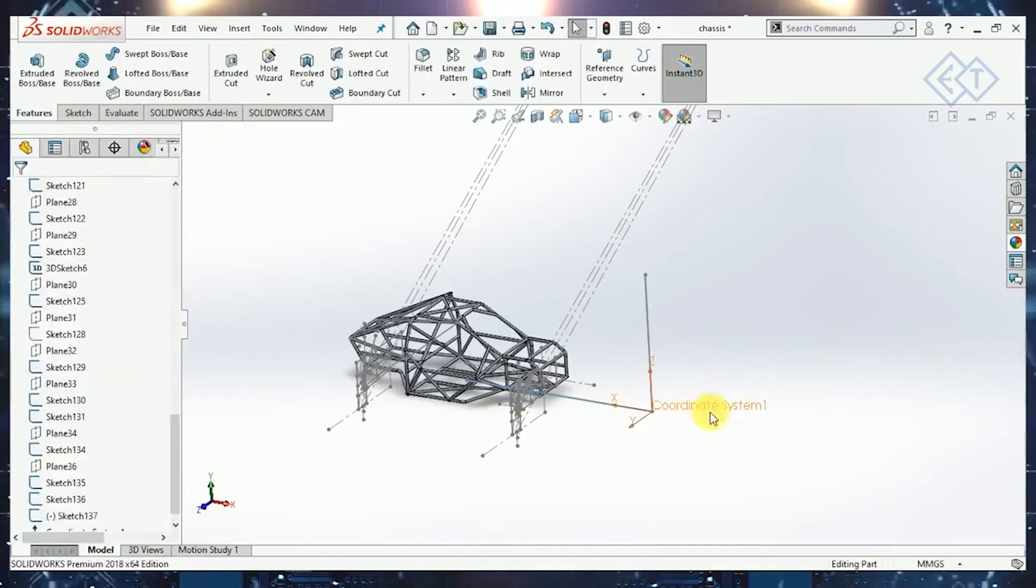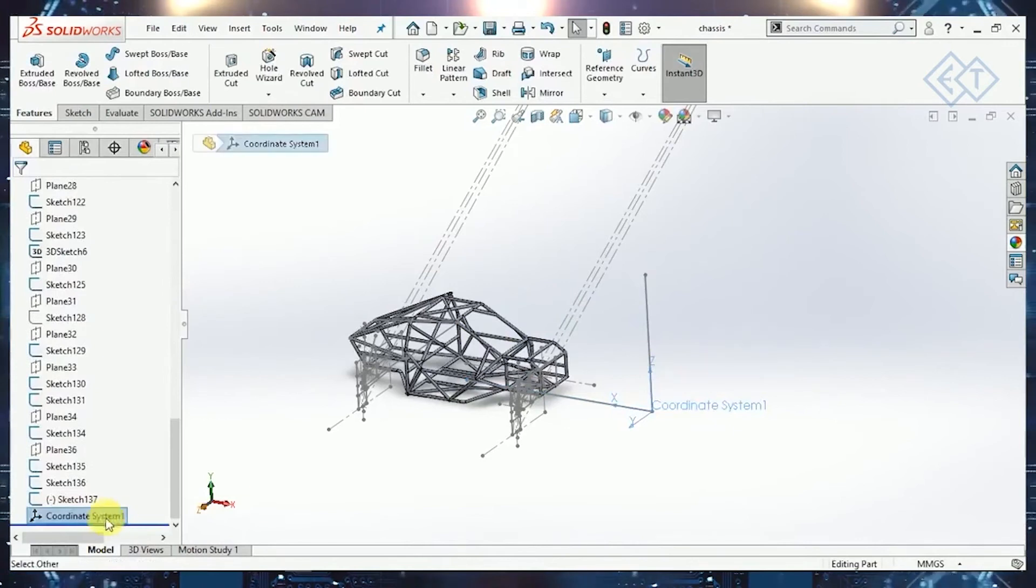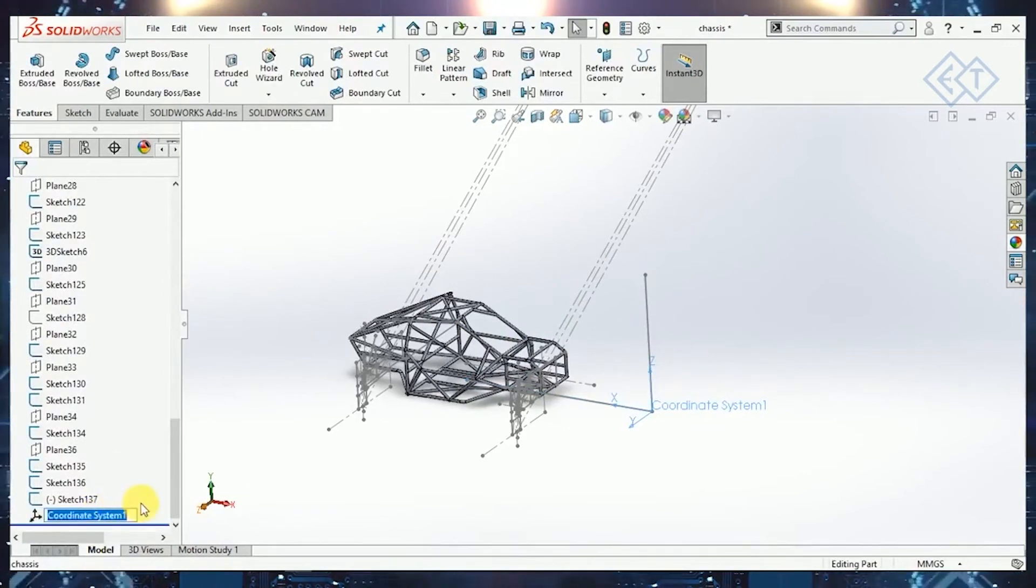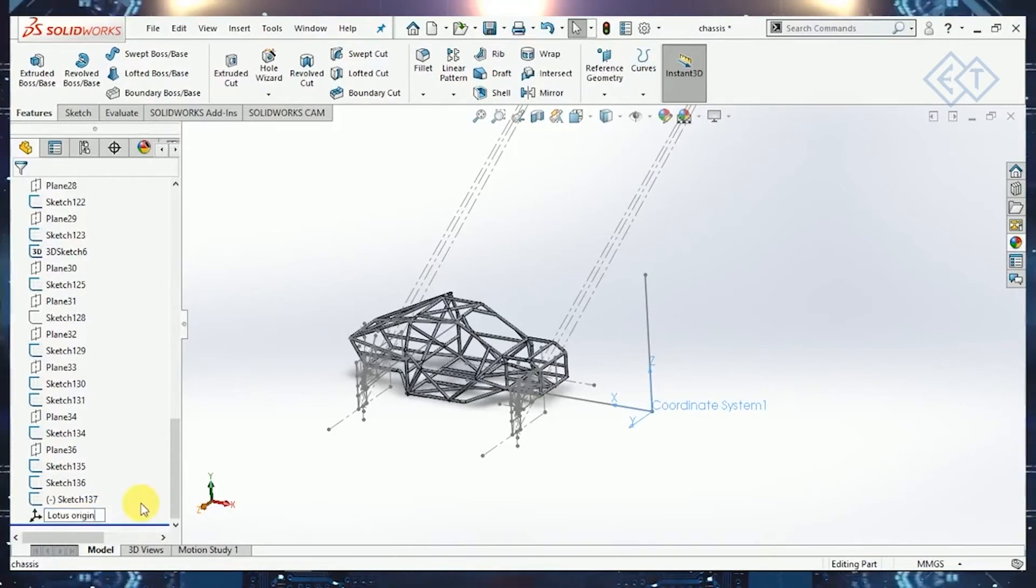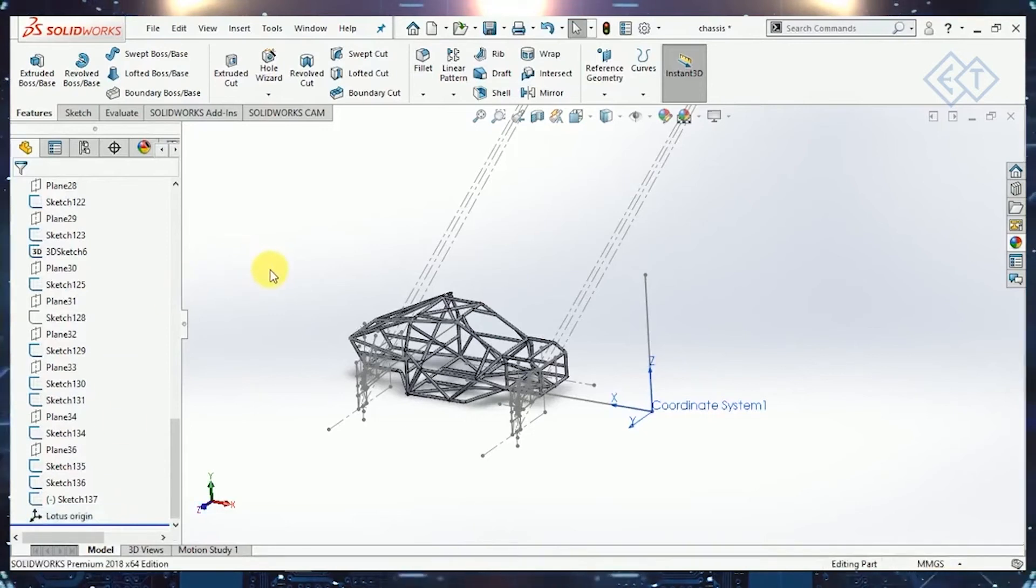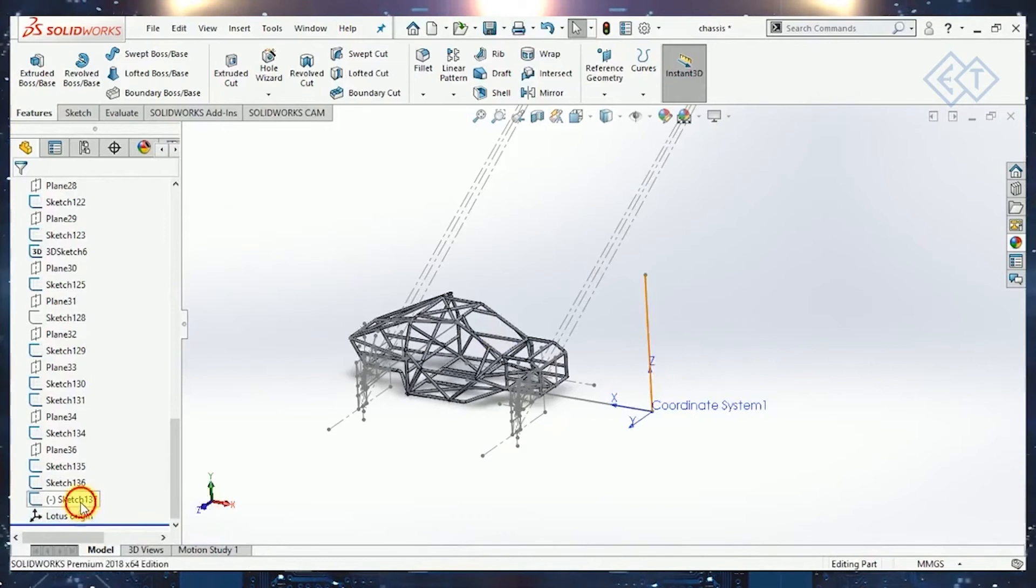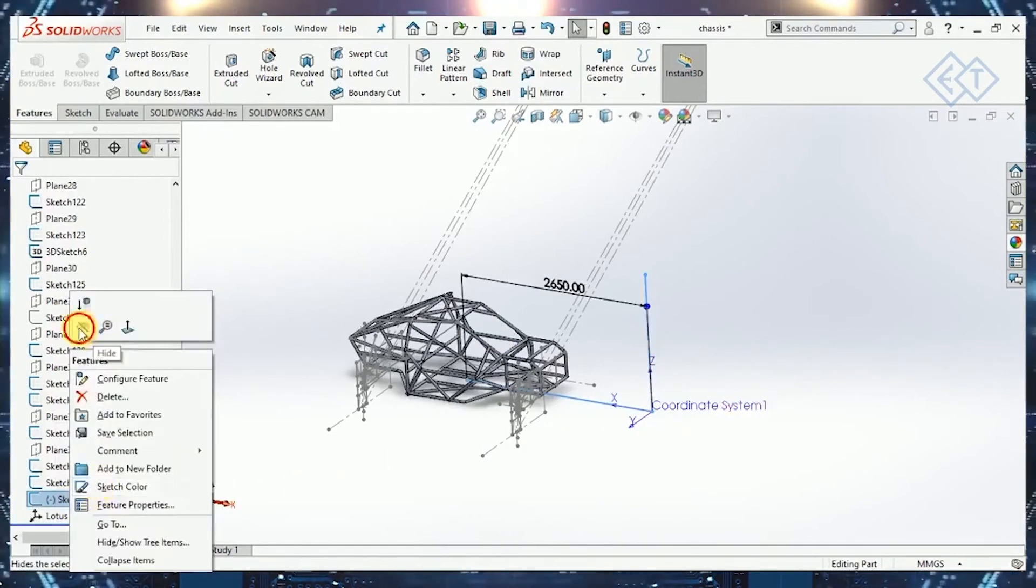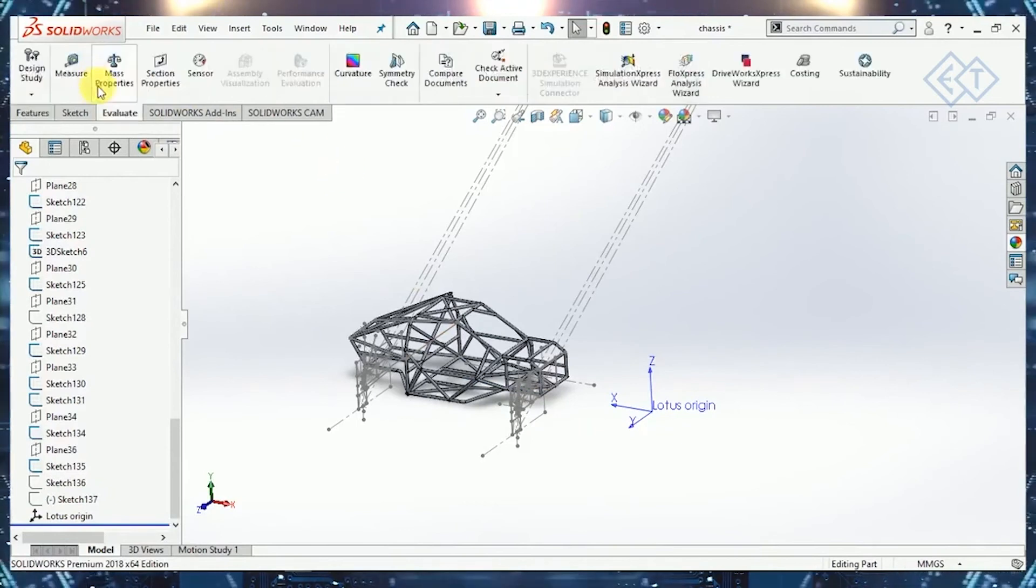I can click OK. Now you'll see this coordinate system name here. I'll just rename this. You can rename it whatever you want. I'll rename it Lotus Origin, so we know it's the origin of the Lotus software. Once you're done with that, I'll just hide these two sketches which are these lines. We don't need to see them anymore.